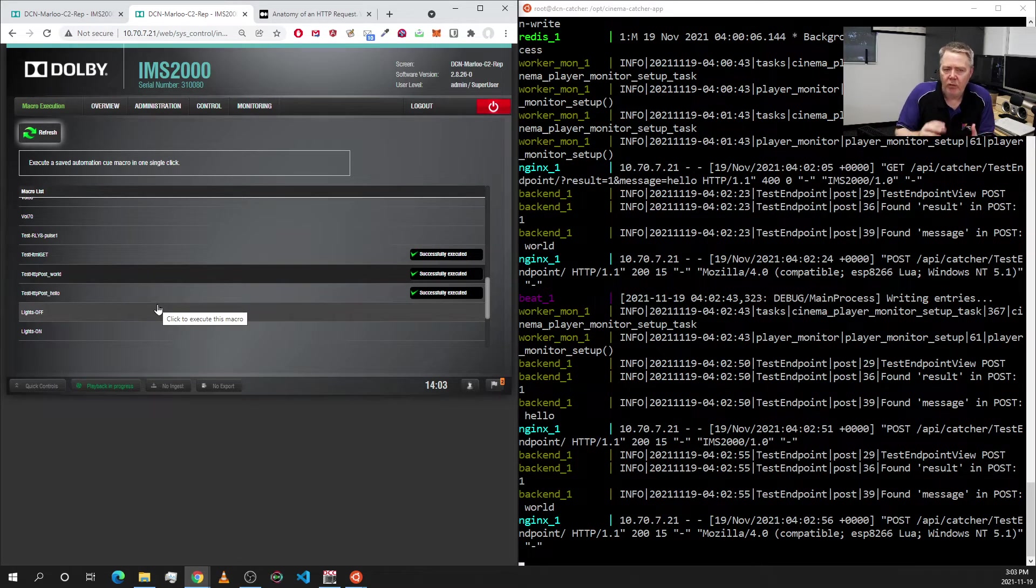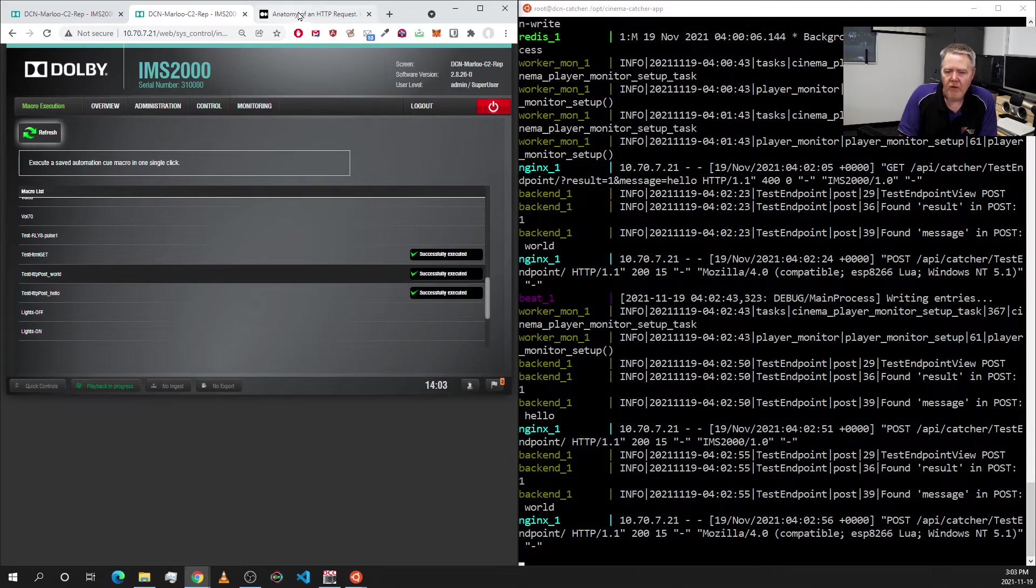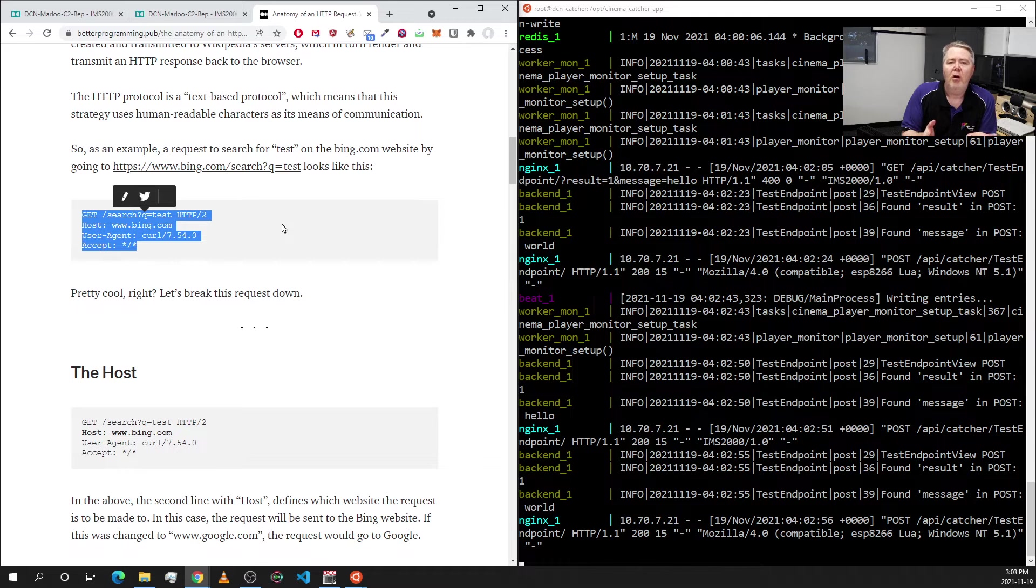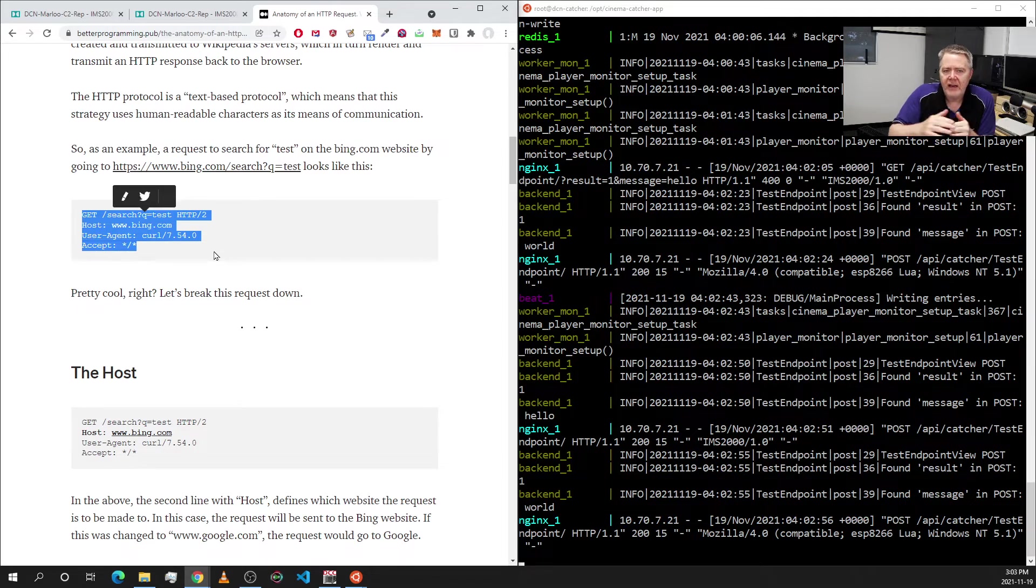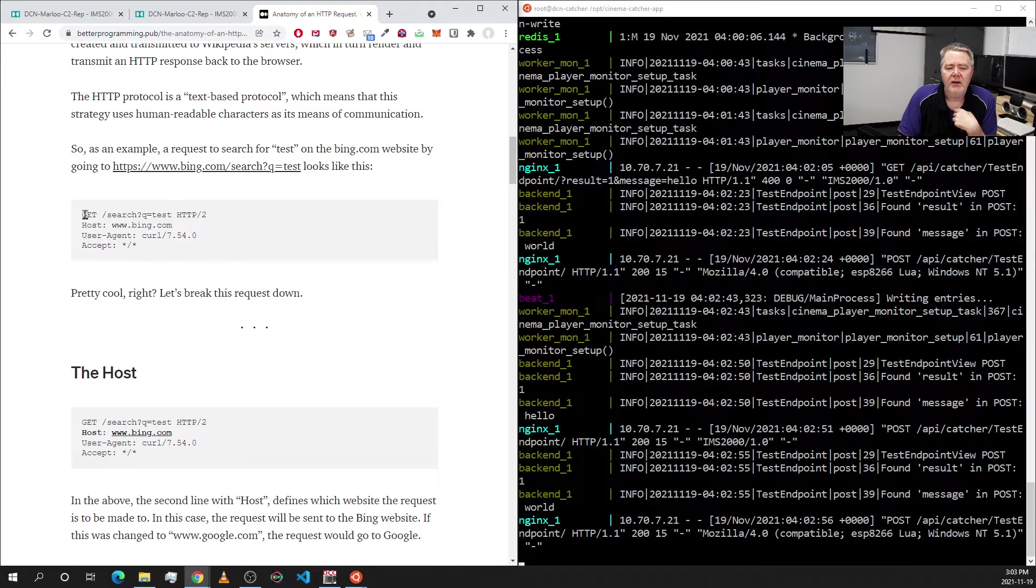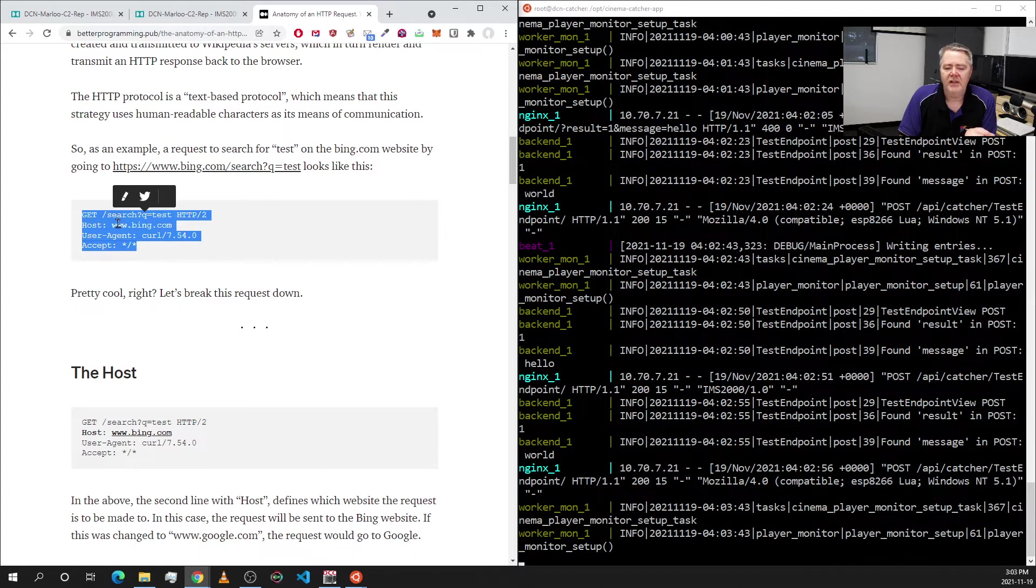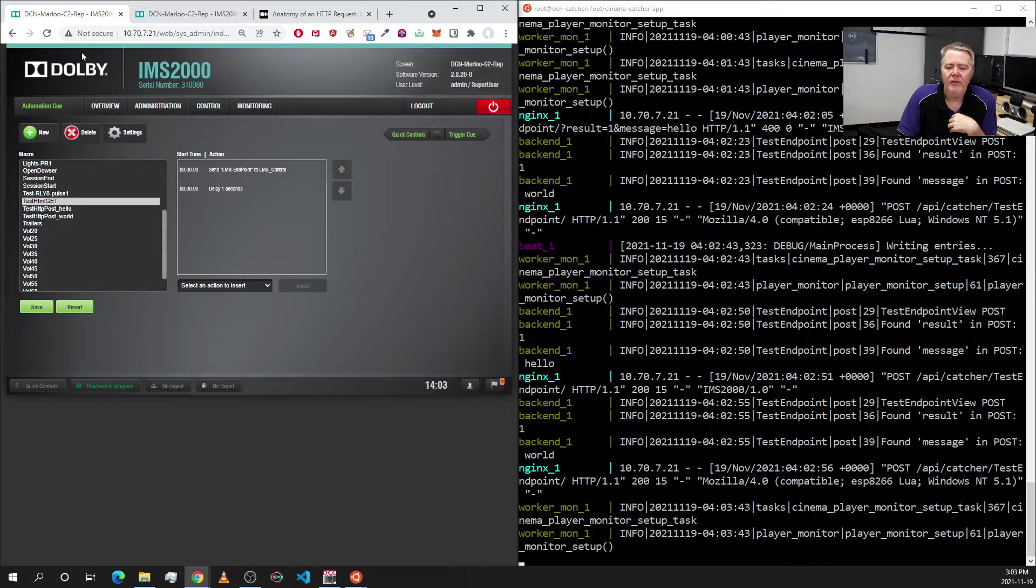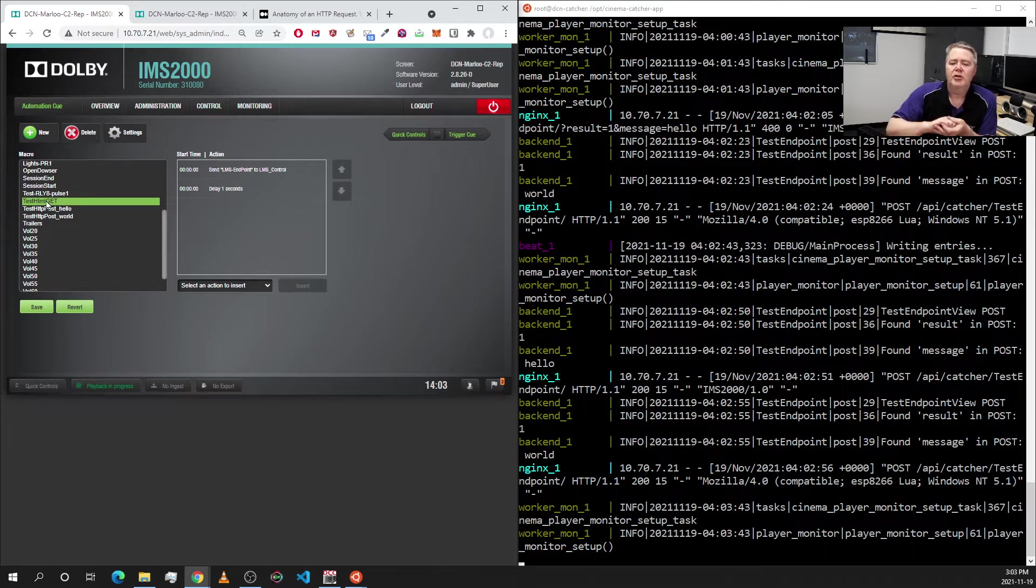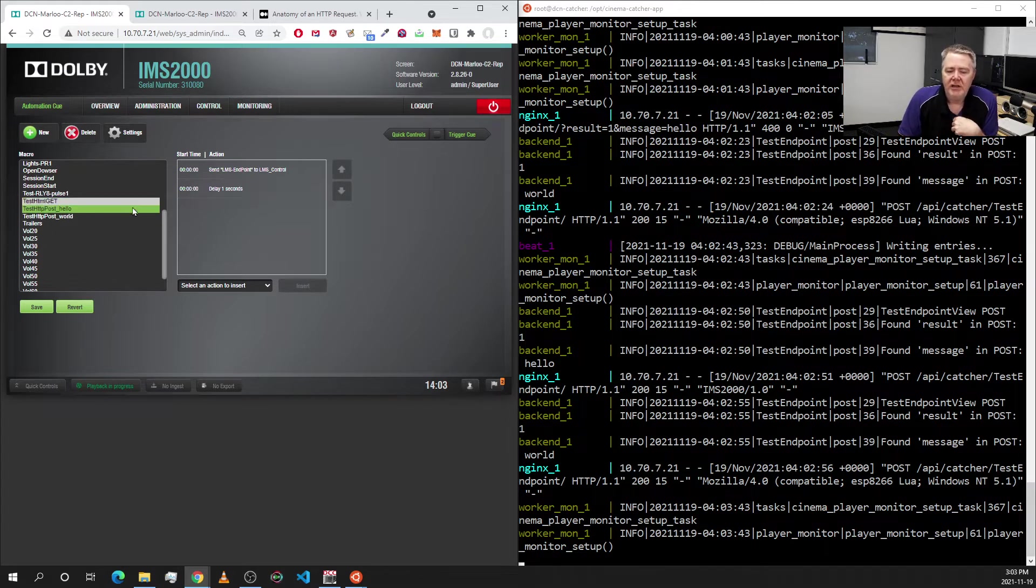So let's have a quick look at how we do this very quickly. First of all, the anatomy of an HTTP request. Basically an HTTP request is like a socket where you're sending raw data down, but you have to put all this structure around it. You have to put this into the request where you've got these arguments and so on. I'm now back on the IMS 2000 and I'm showing you the generation of the automation cues which you can lay into your timelines.